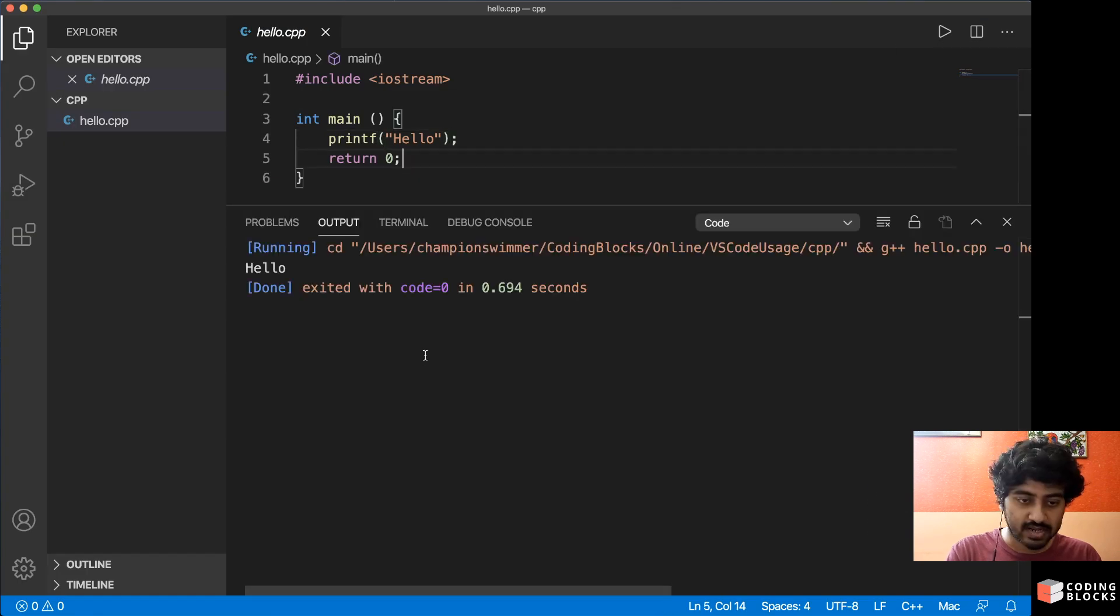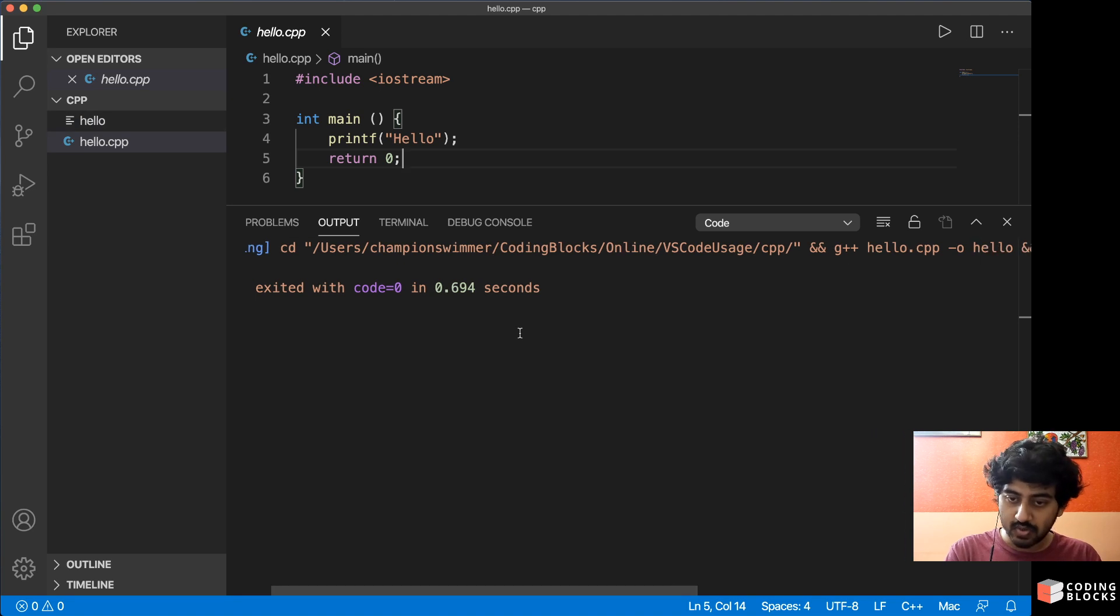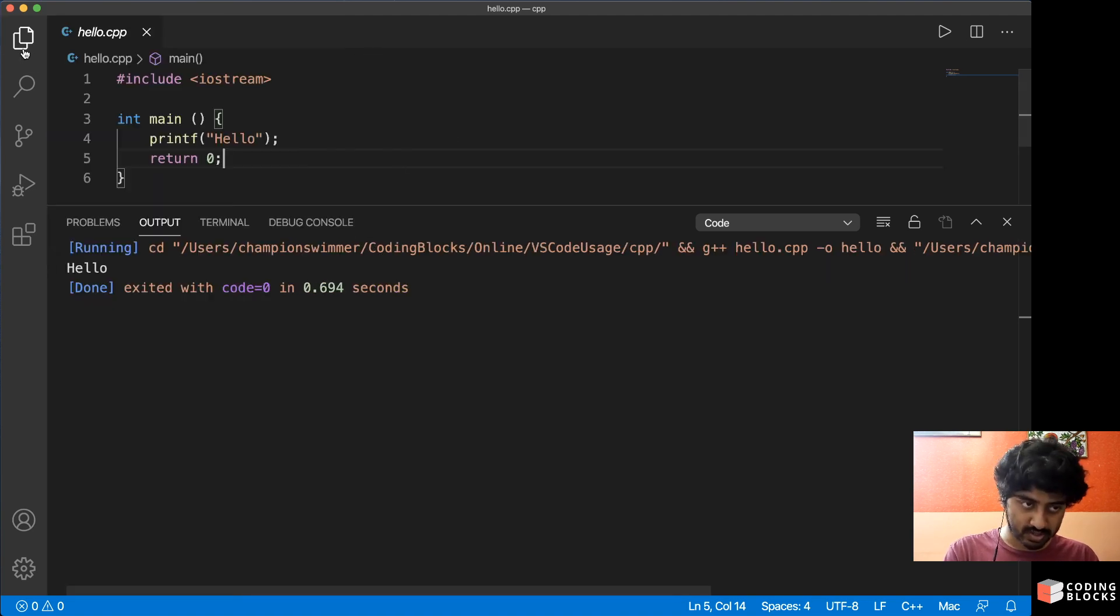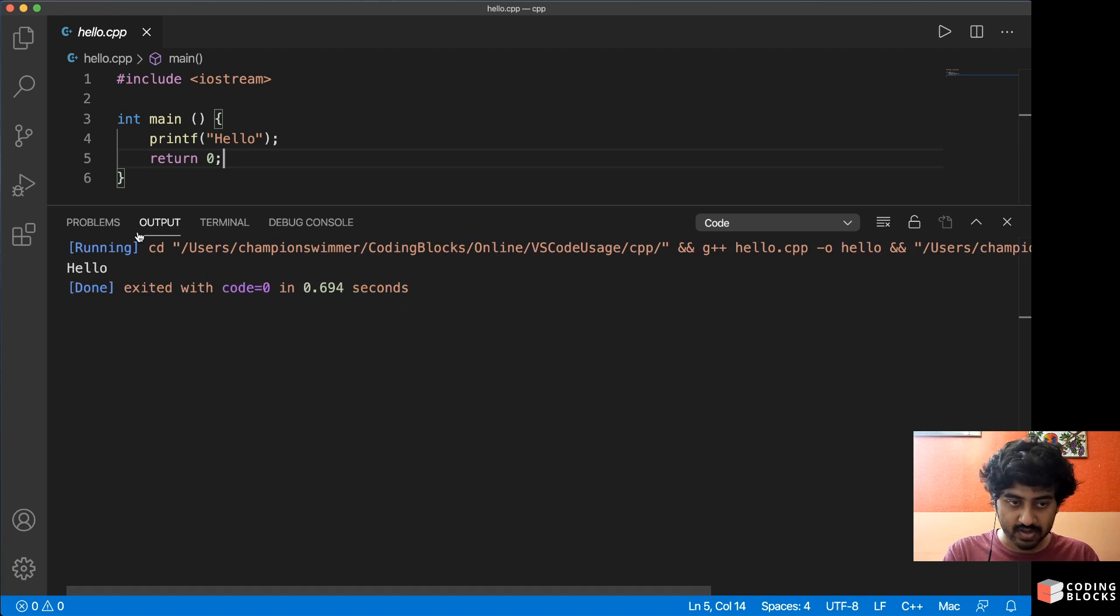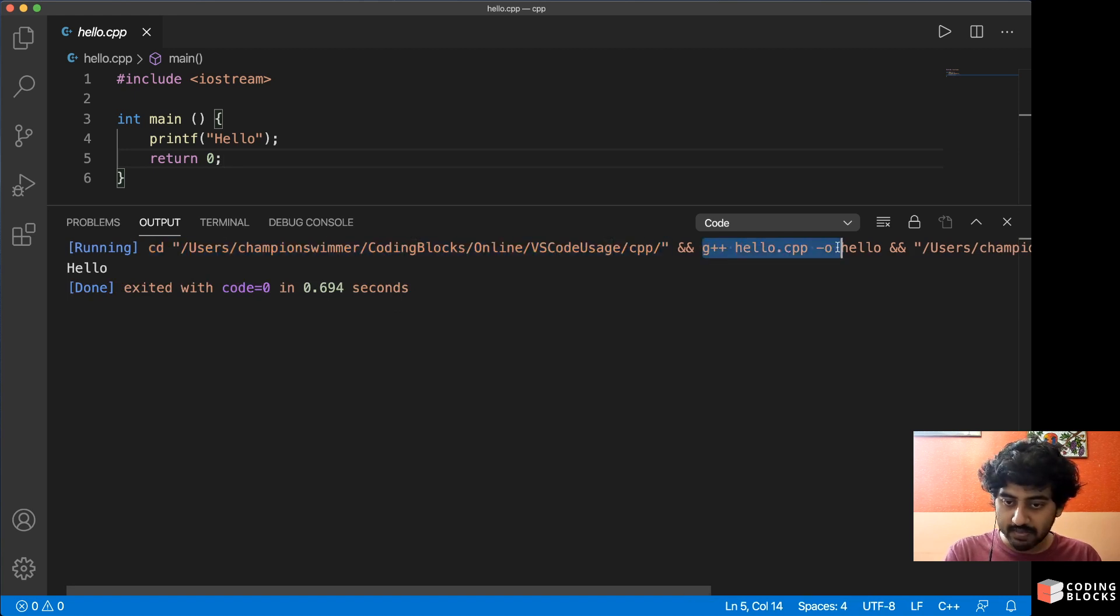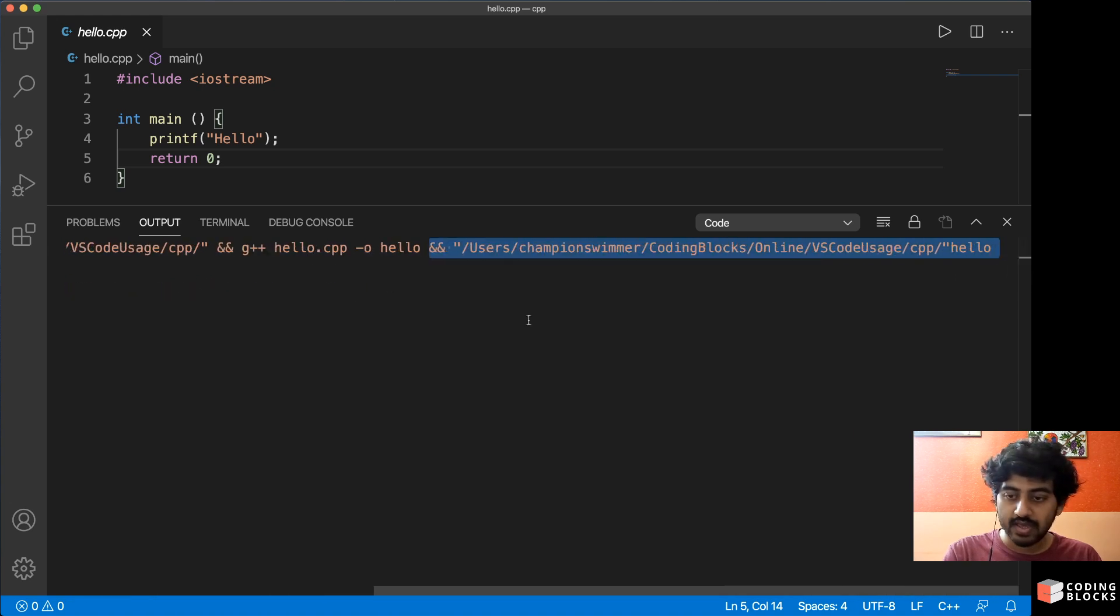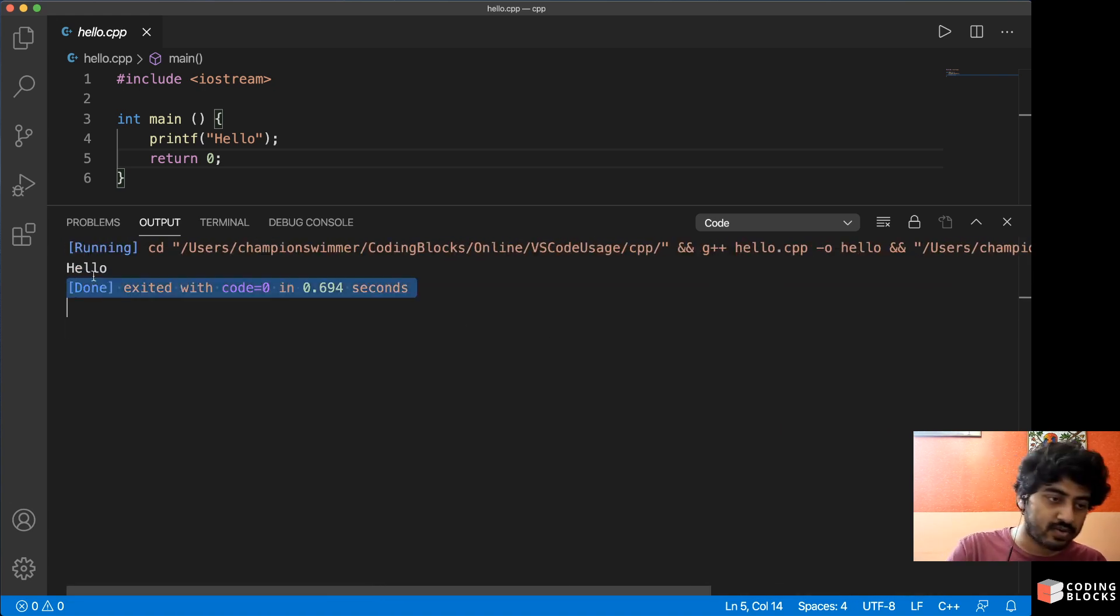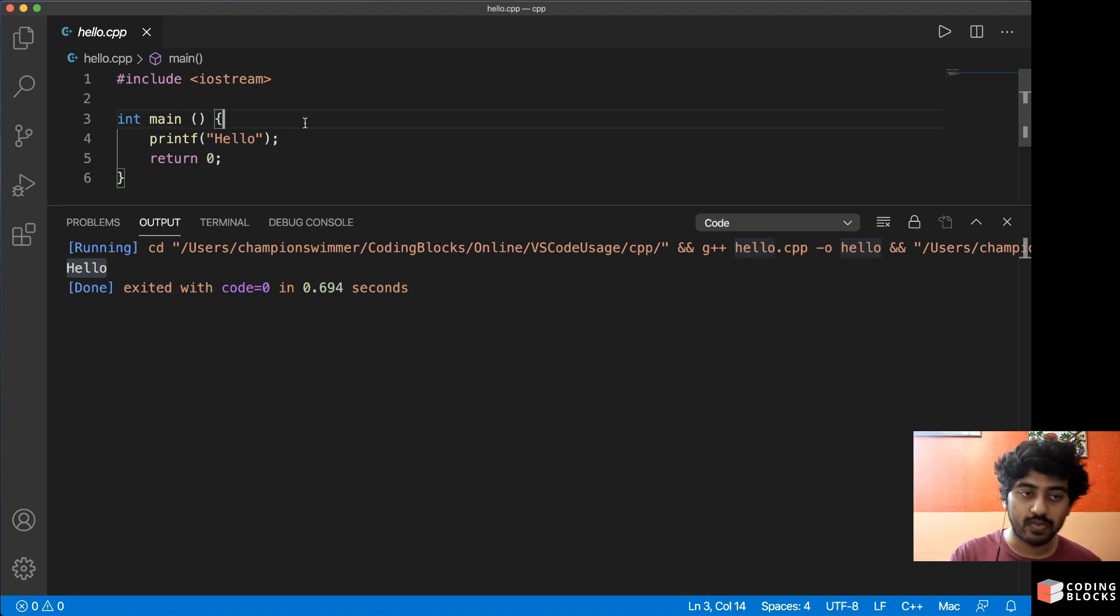And you will see that it does all these steps. It creates a hello world. So what steps it does is that it CDs into your folder, then it compiles the file, and then it executes your file. Okay, so it does all of these steps, and finally you get that printed.